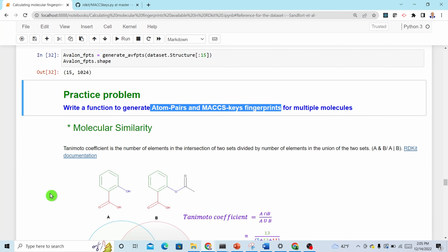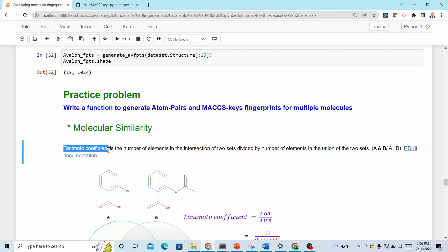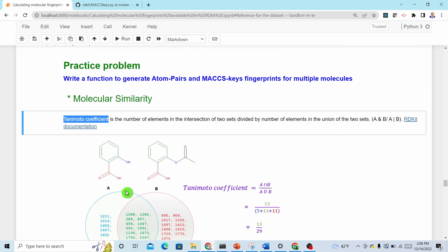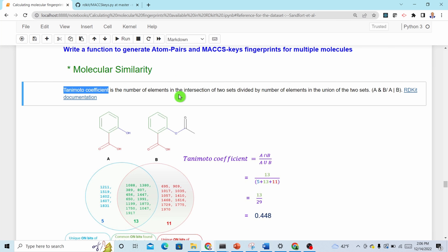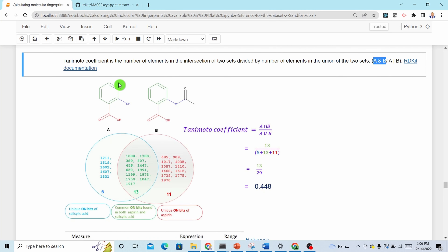One application of molecular fingerprints is to search for similar molecules from databases. One of the most commonly used similarity metrics is the Tanimoto coefficient. The Tanimoto coefficient of two molecules A and B is the number of elements in the intersection of two sets divided by the number of elements in the union of two sets — intersection divided by union.